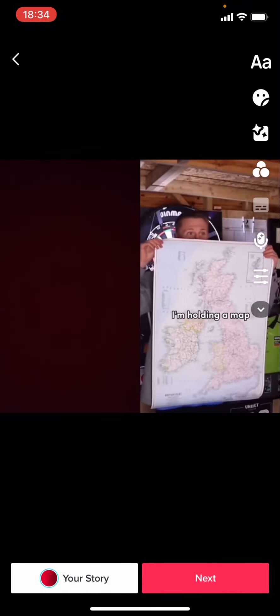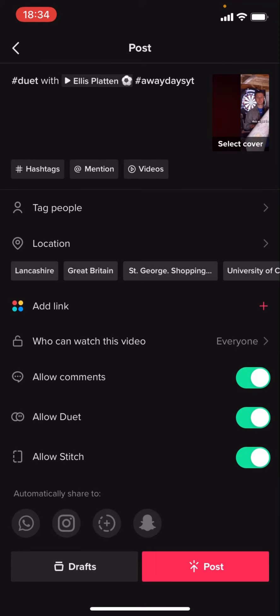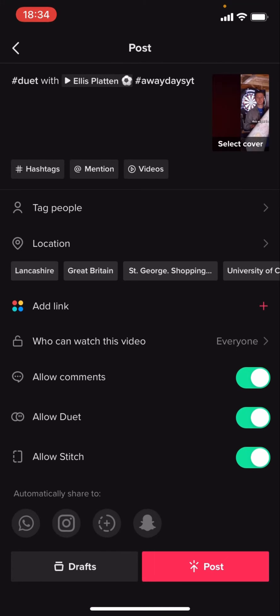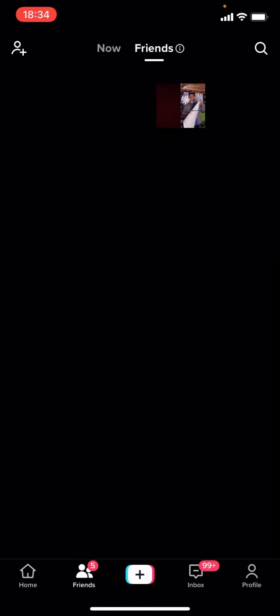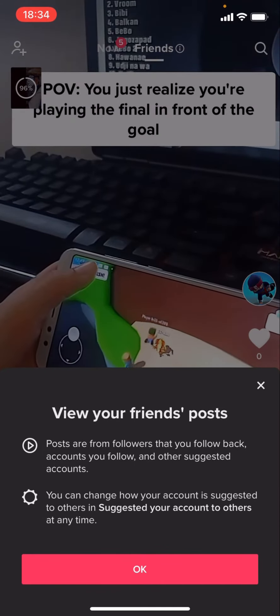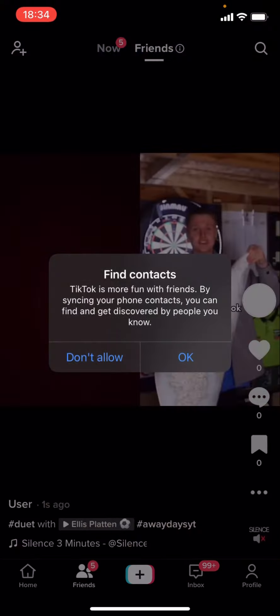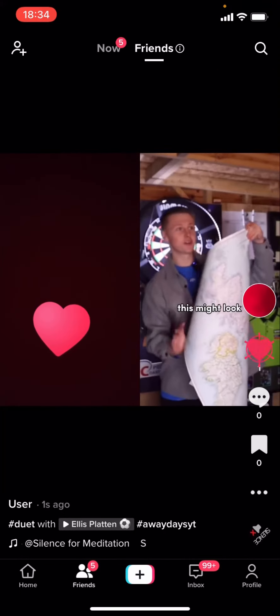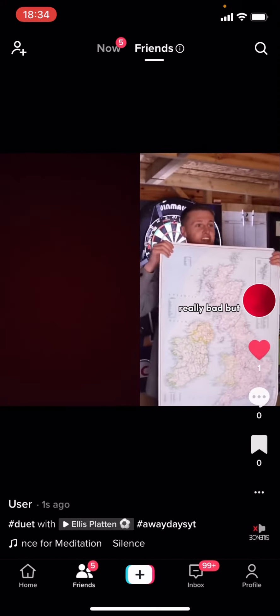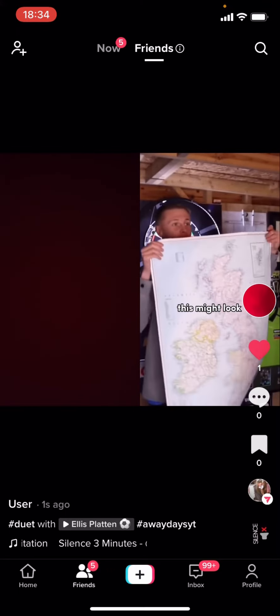I've got this right here. You're going to have to click on next. And you can now see here that of course I can now post it. So if I post it, you can now see it's now been posted and it says duet right here.